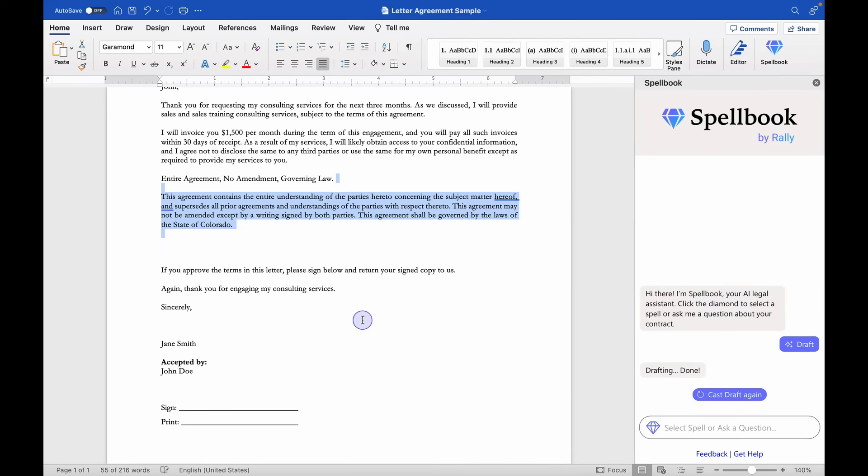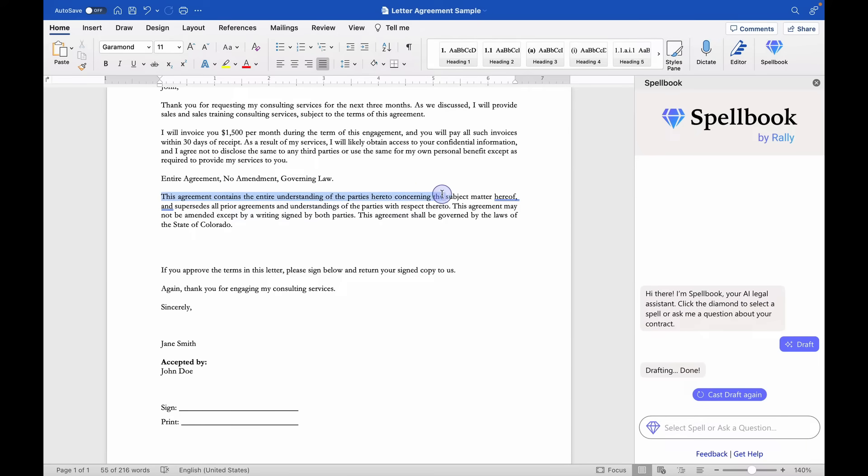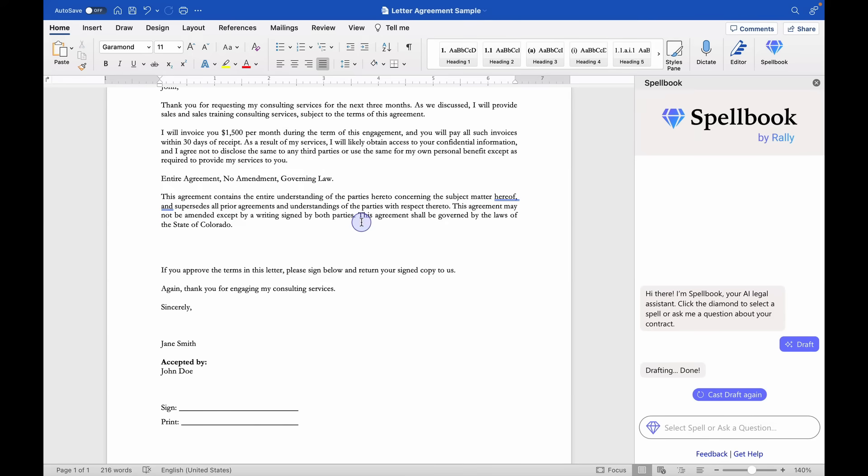So let's just see what it came up with. All right, this agreement contains the entire agreement between parties. That's wonderful. This looks very typical for a contract. This agreement may not be amended except by a writing signed by both parties. Again, that's exactly what I would expect.